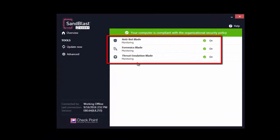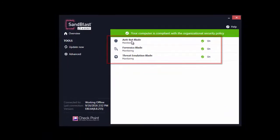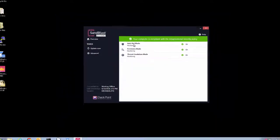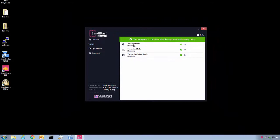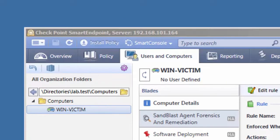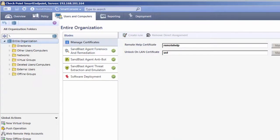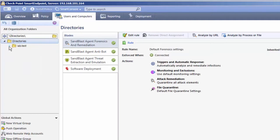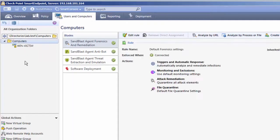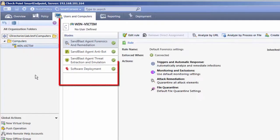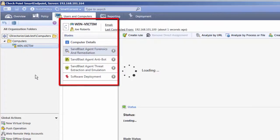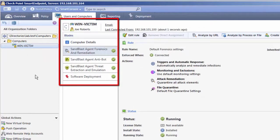Launch the Smart Endpoint Management Console and refresh the endpoint status. Notice that the Security Endpoint WinVictim is now protected by three security blades of Sandblast Agent. This concludes the installation of Sandblast Agent on an Enterprise Endpoint.